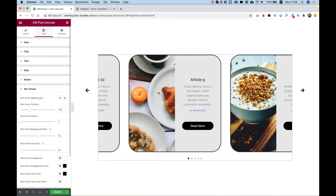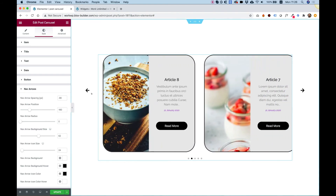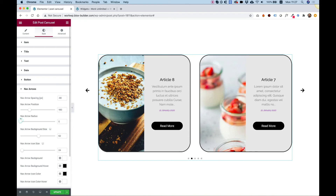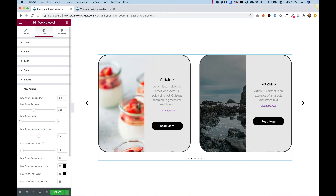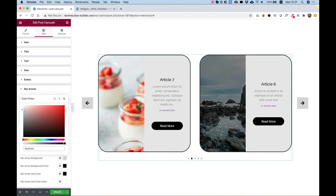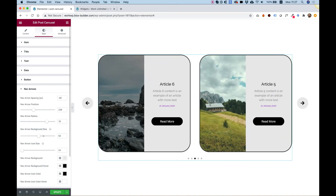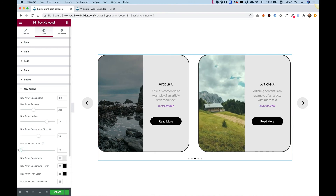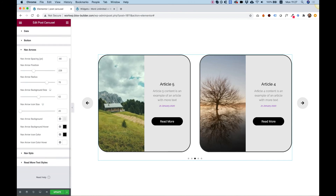Nav arrows is for the position of the arrows — we can position them on the X axis (horizontal) and Y axis. Let's push this down to the middle. Nav arrow radius applies when the arrow has a background — let's add a small subtle background for the arrows and round them so you can see the difference. You can change the arrow size, the icon size, and the background size.